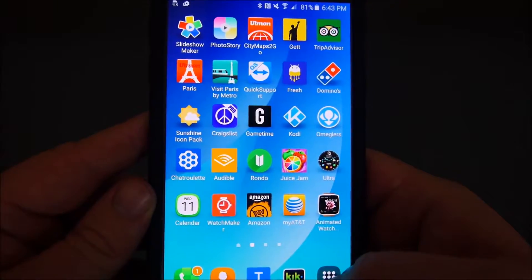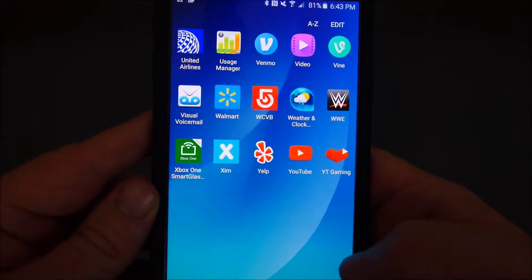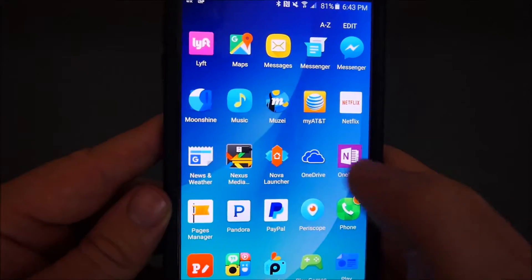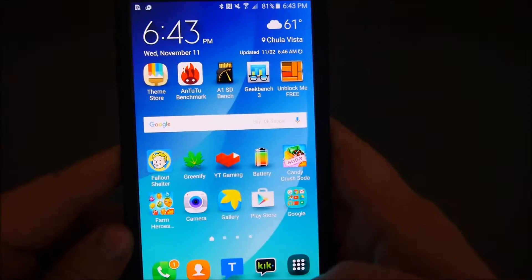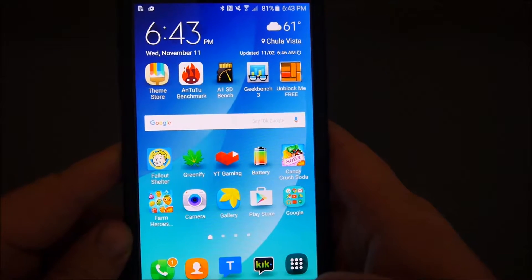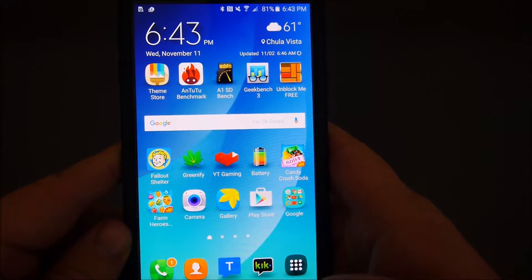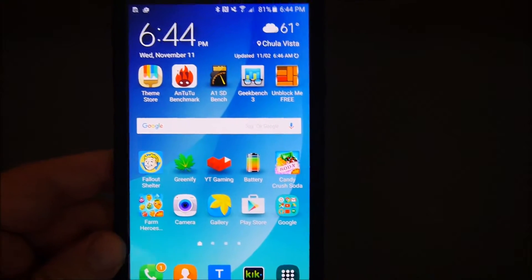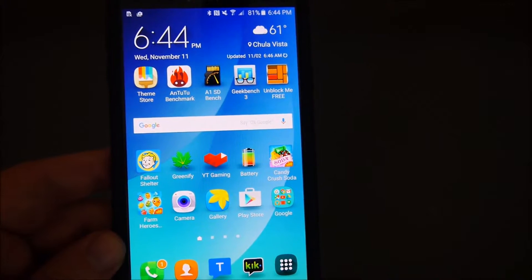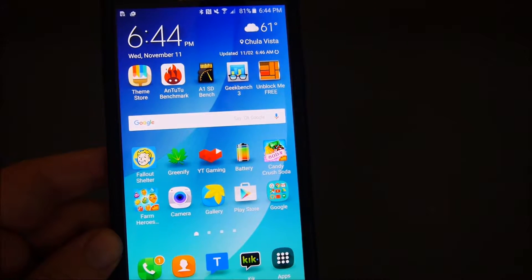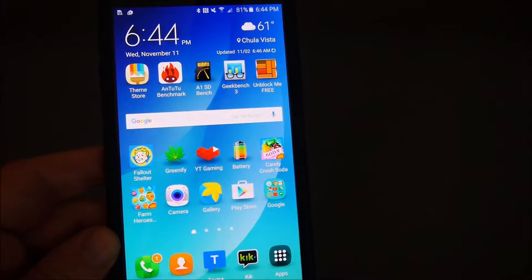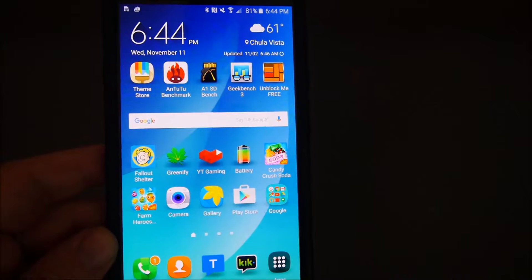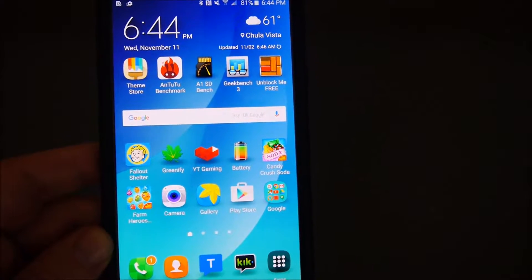You have your app drawer down here on the bottom right, and everything's in A to Z order. A lot of people don't like this launcher because you can only customize it a little bit, and they just don't like the way it behaves. So that's why people like to change their launcher.